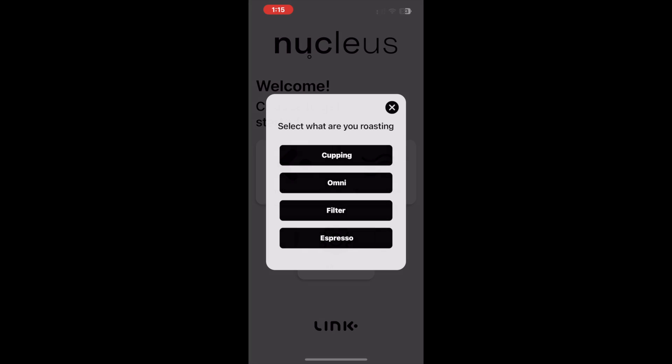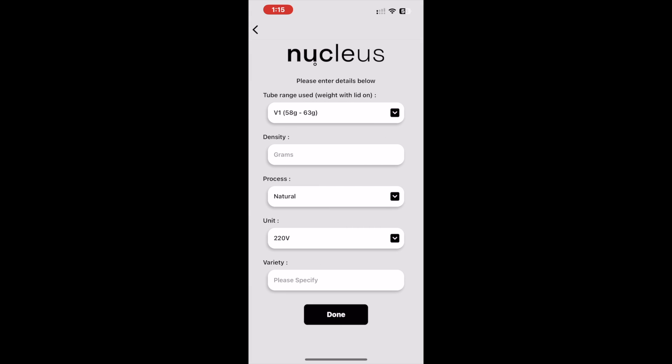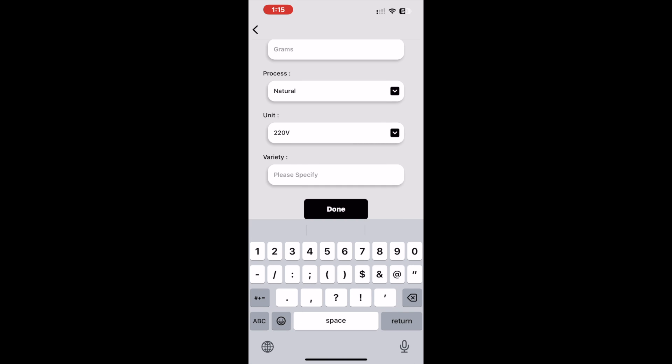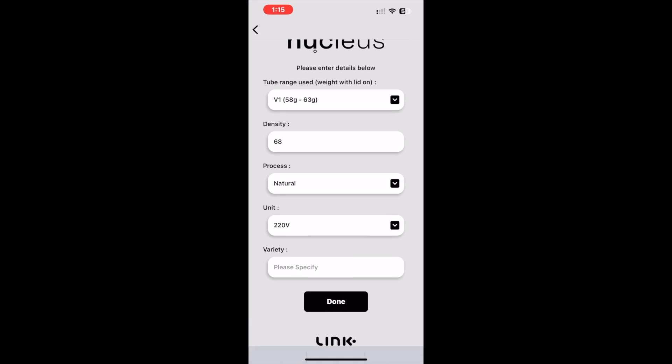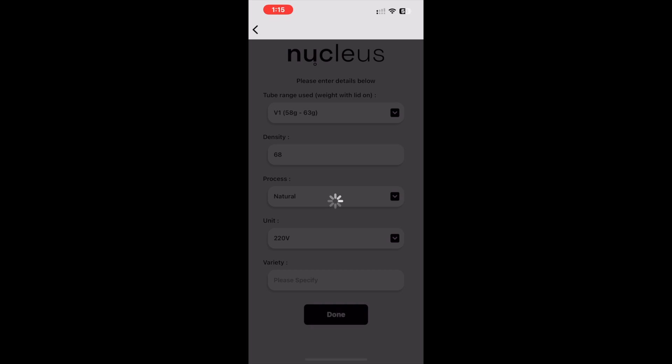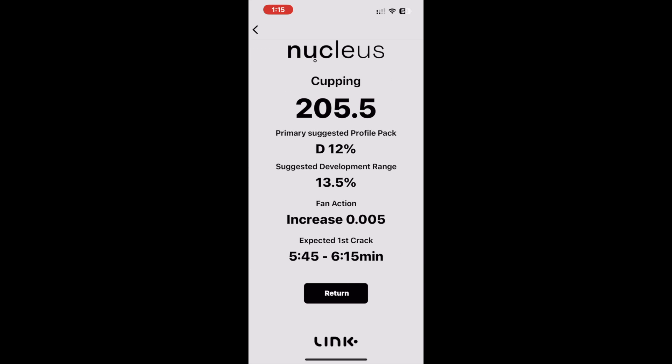We will select cupping as the roast style. Today we will do two entries: one with a volume-by-weight density of 68, to show a recommendation where it would suggest we increase the development percent from the default, and the second with a volume-by-weight of 64, to show a recommendation where the default development percent range is deemed adequate. For both samples we will select the process as natural. For the first entry, we have an Ethiopian landrace variety with a higher density of 68. When the solution is populated, we see that we are advised to increase the development of the D12 percent roast plan to 13.5 percent.